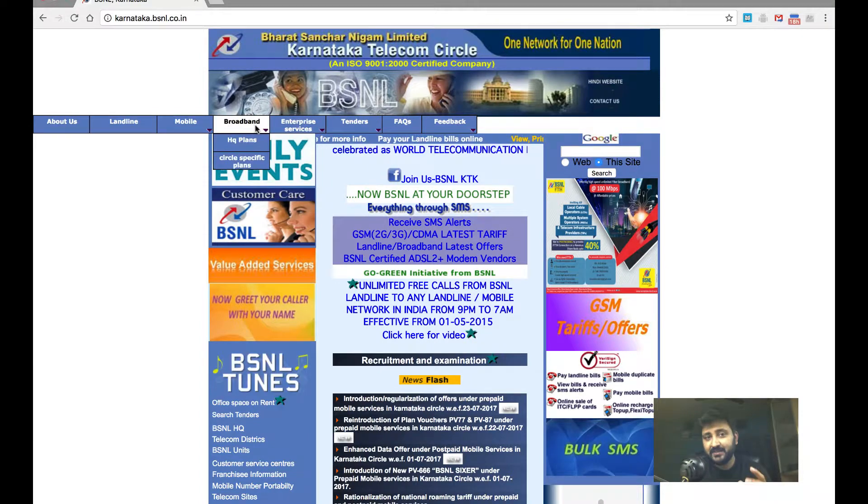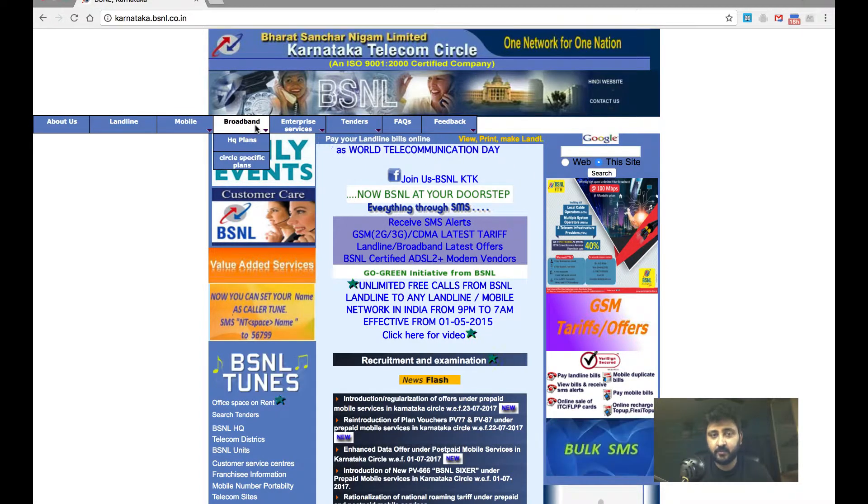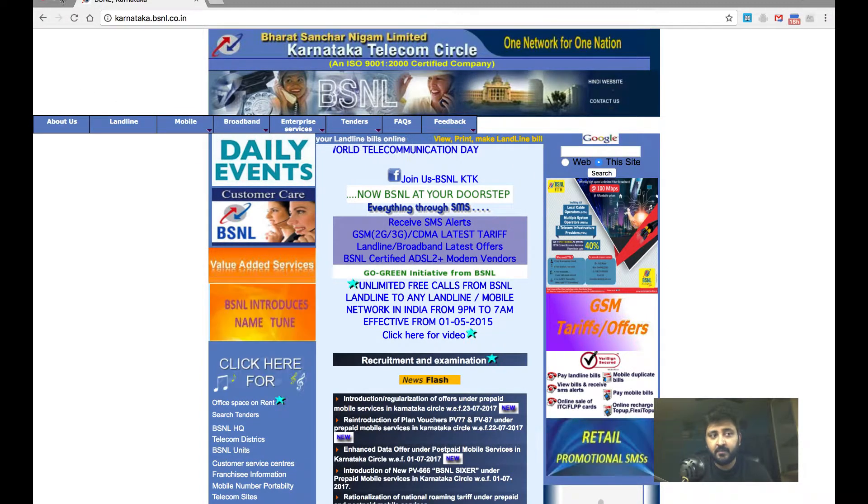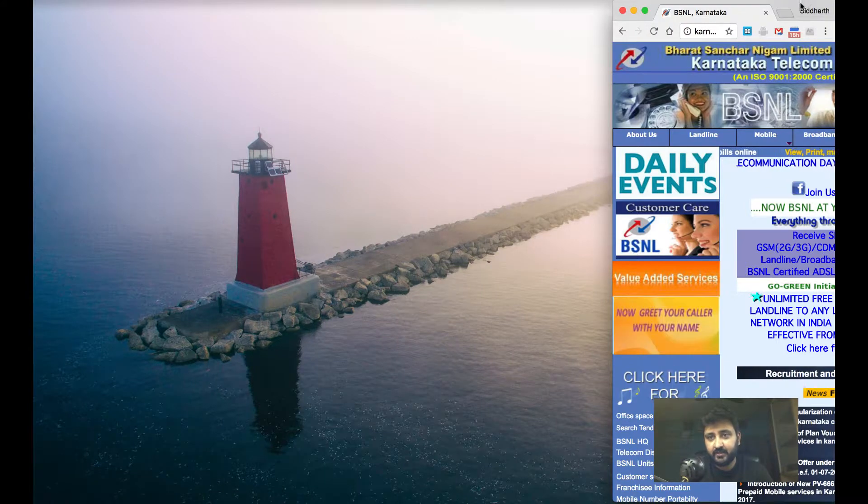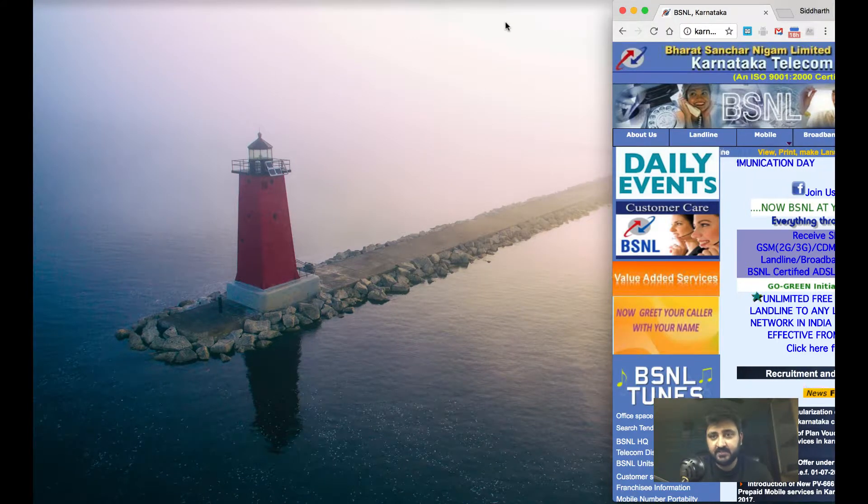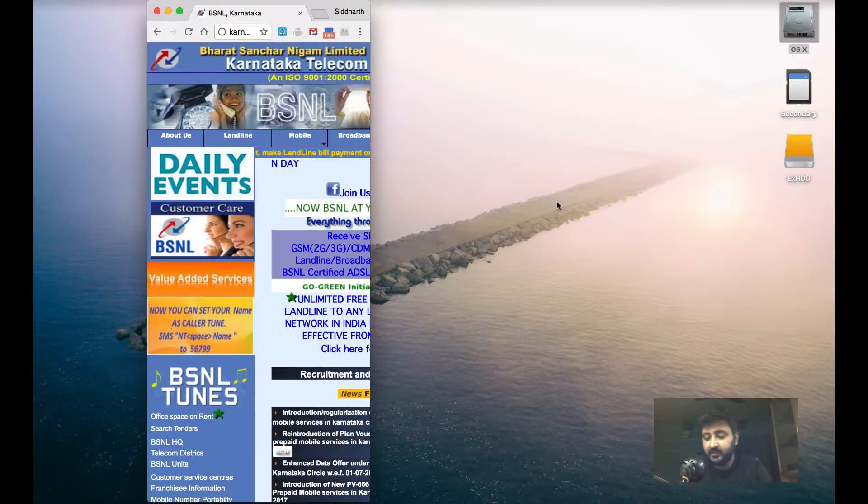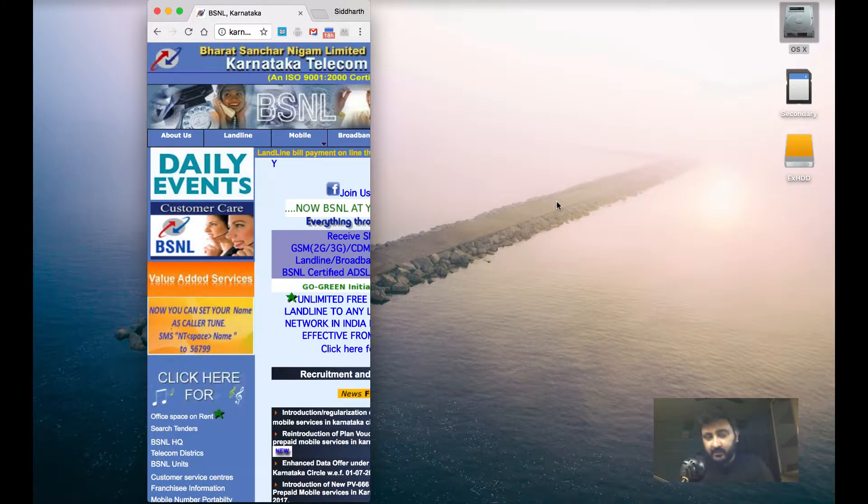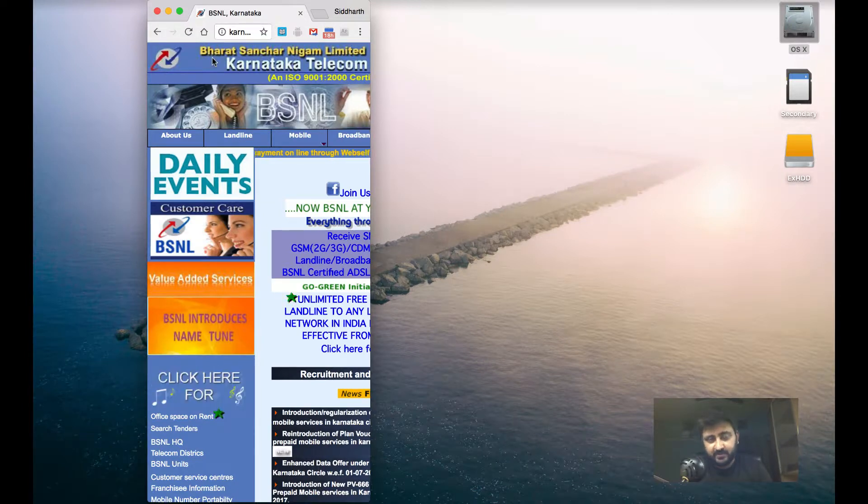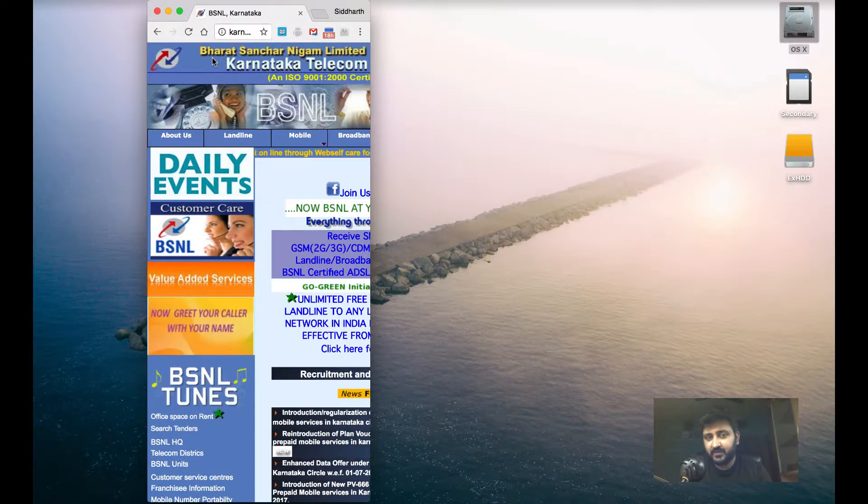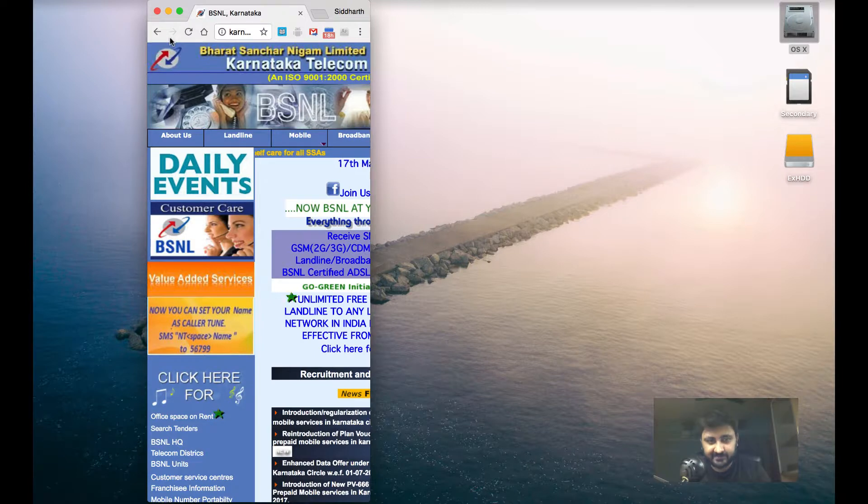Now we can simulate the screen size of a mobile phone by changing the size of our browser window. You can see that this pretty much resembles a screen of a mobile phone, a rectangle.